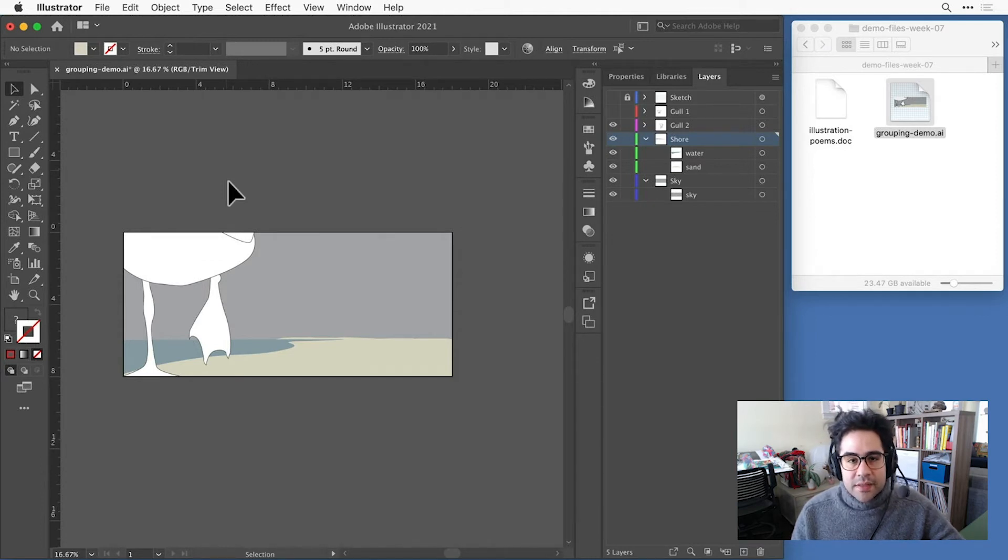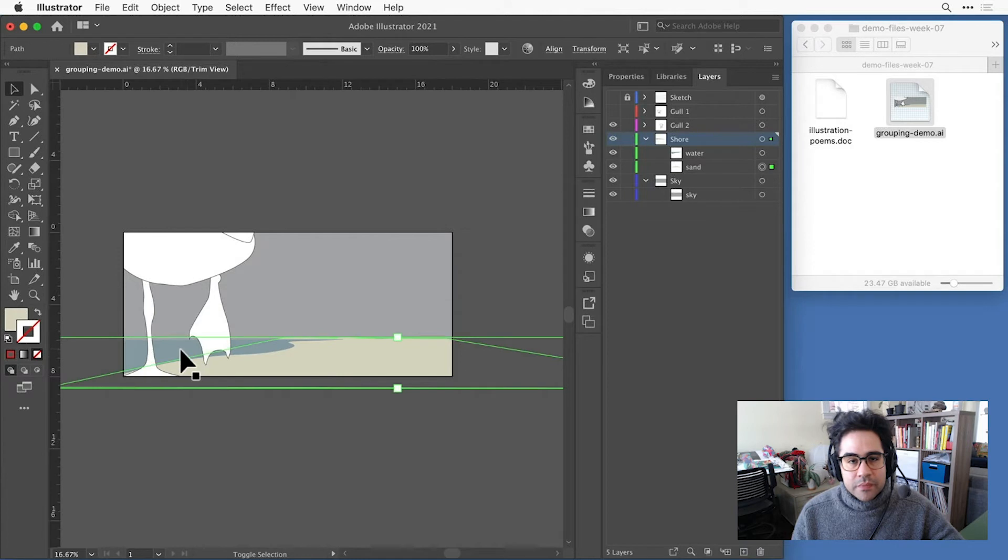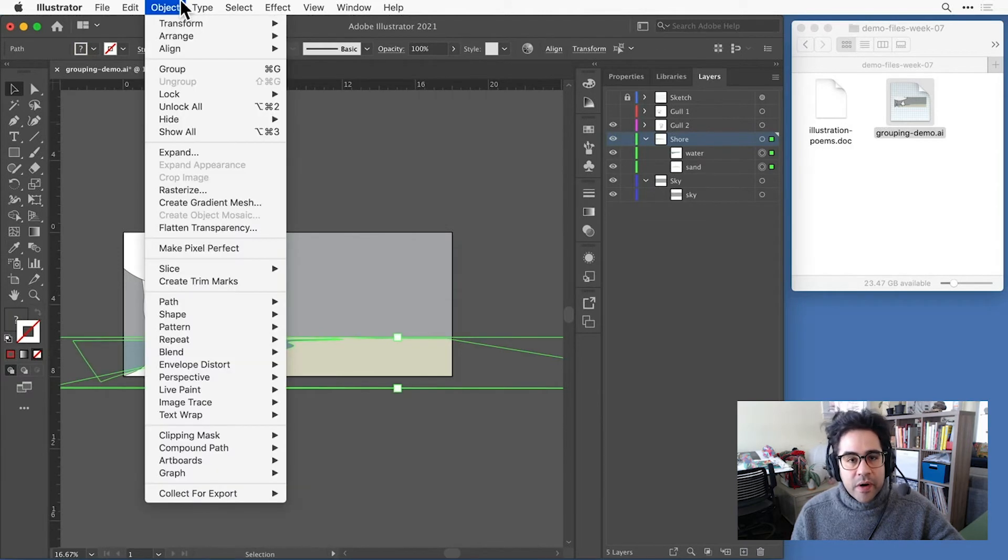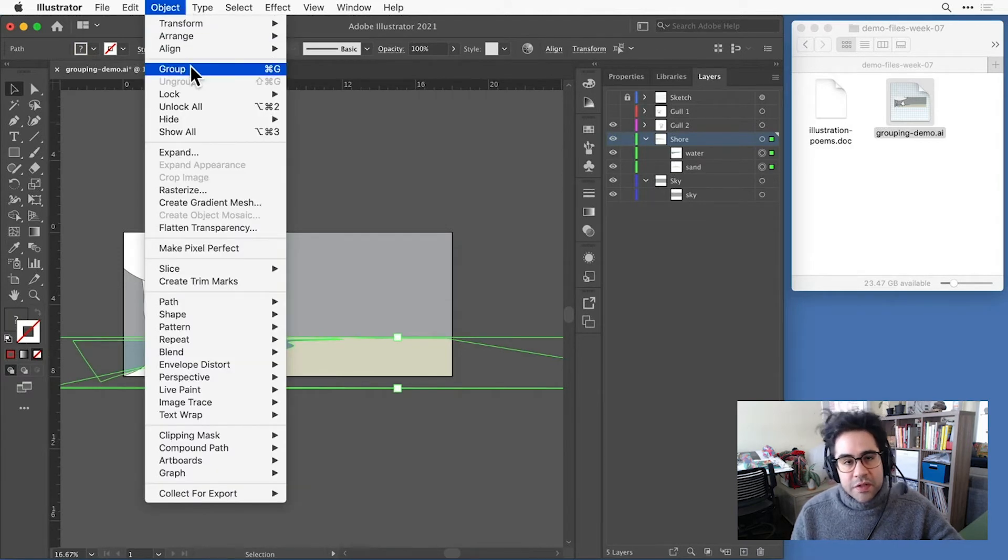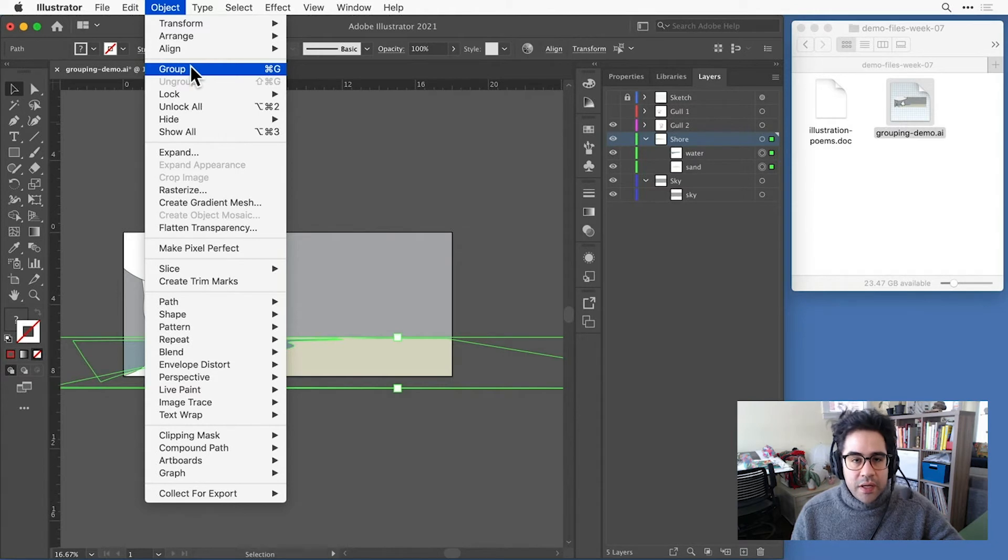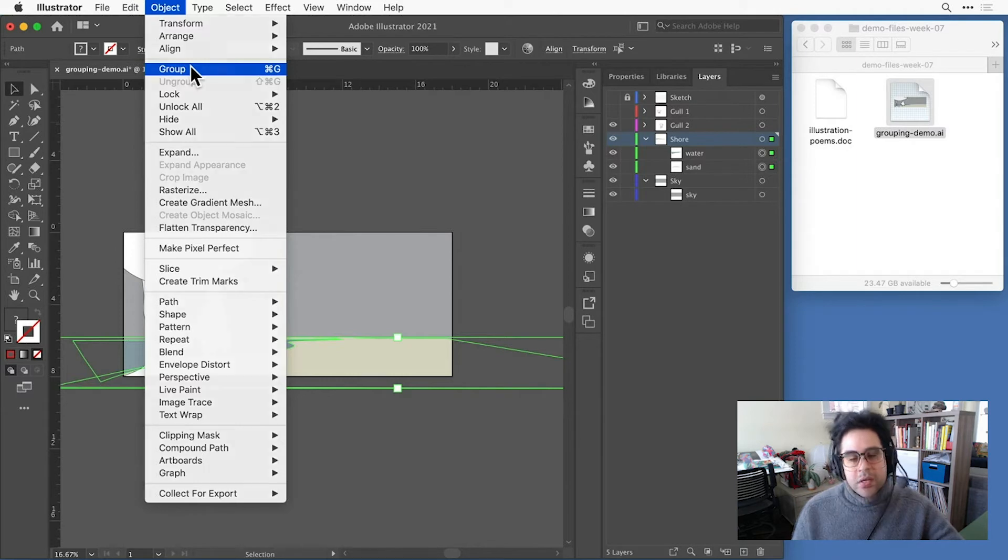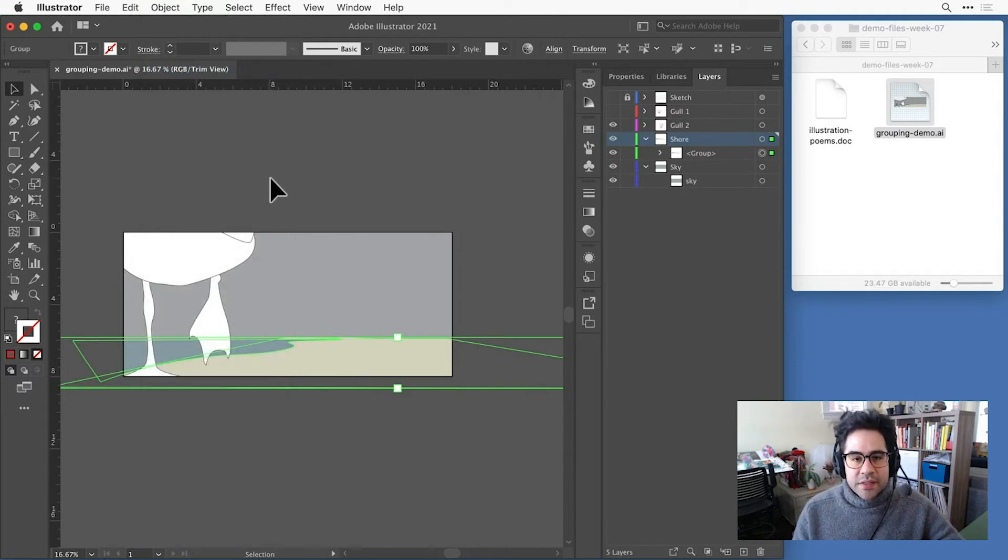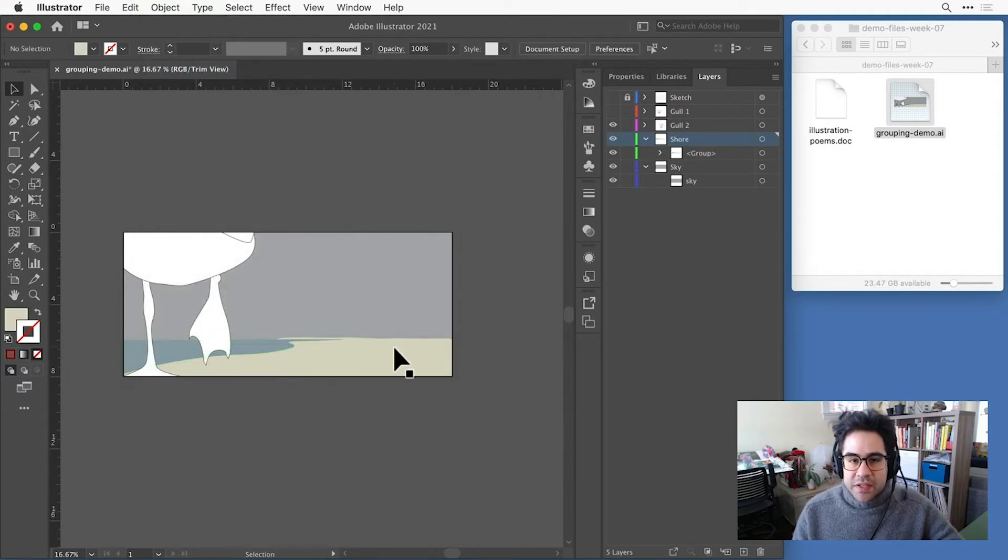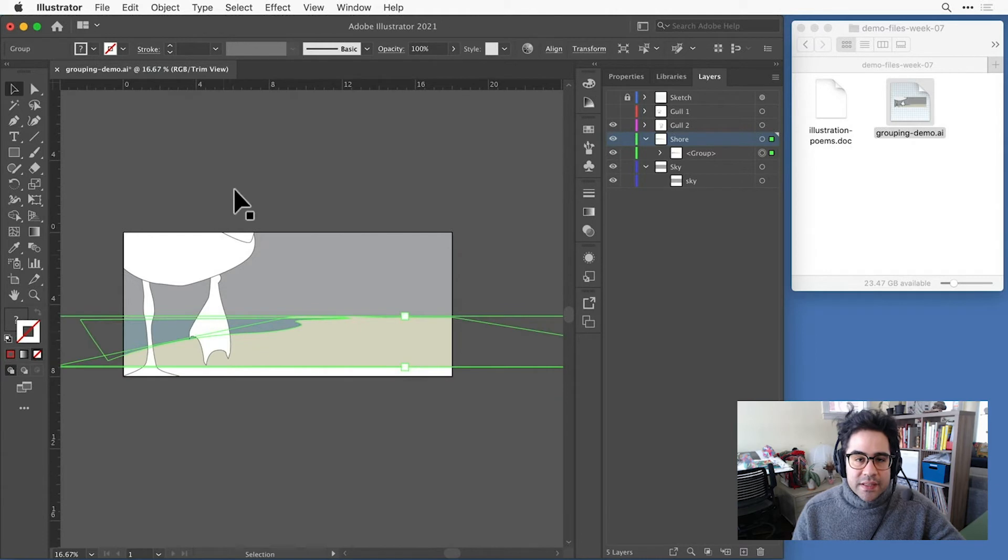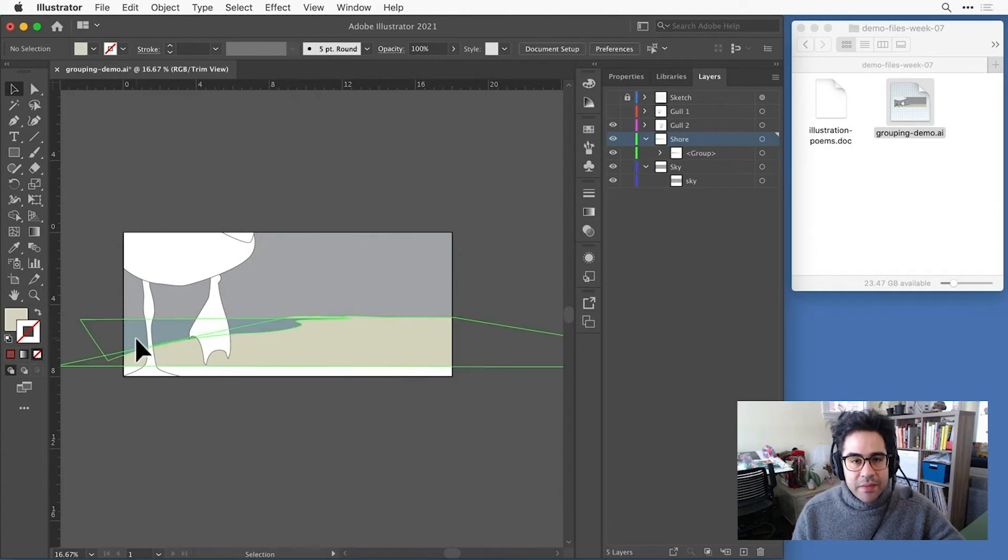So I'll go ahead and select those two shapes, then I'll click Object Group from the menu bar. I could also do this with the keyboard shortcut of Command-G on Mac, or Control-G on Windows. Now I can much more easily click with the selection tool on either shape, and have both of those selected at the same time.